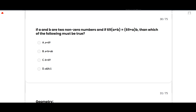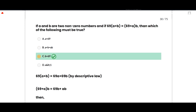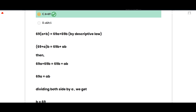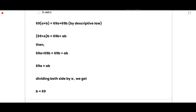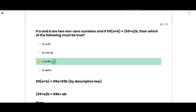If a and b are two non-zero numbers and 69(a + b) = (69 + a)b, which must be true? The correct option is b = 69. Expanding: 69a + 69b = 69b + ab, so 69a = ab. Dividing both sides by a gives b = 69. Option C is correct.